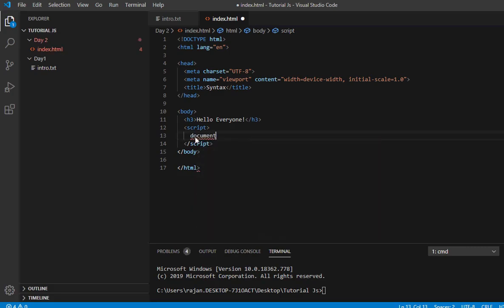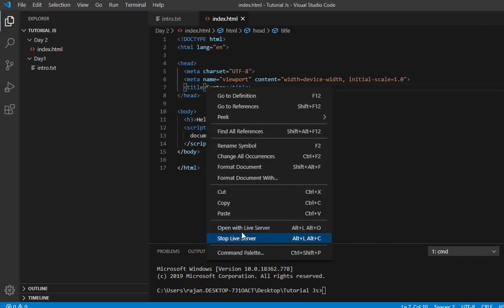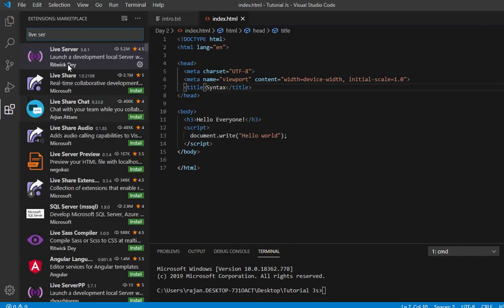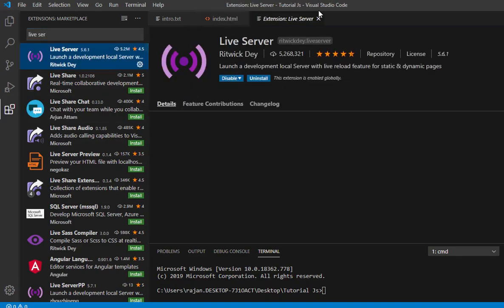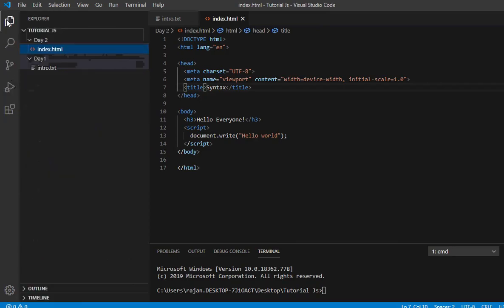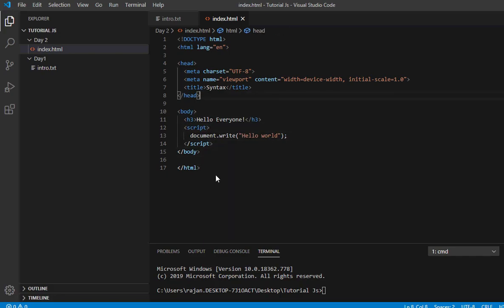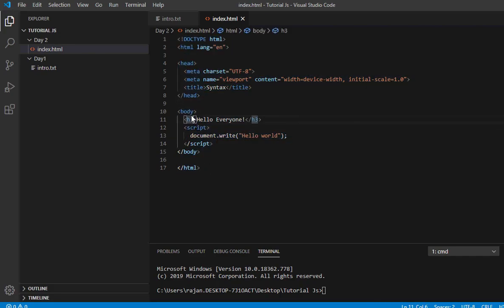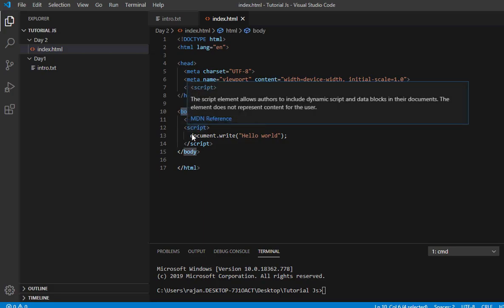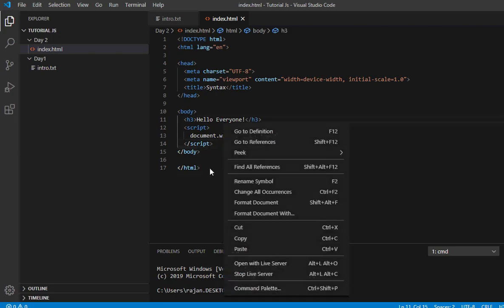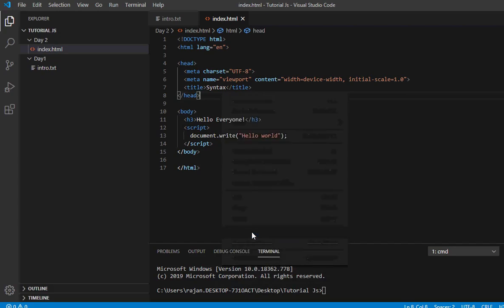We use document.write method. For example, document.write and then write hello world. Now let's run this. I will open it with live server. I'm using Visual Studio Code with the Live Server extension installed. The Live Server is useful because when you save the HTML document, it will automatically reload.